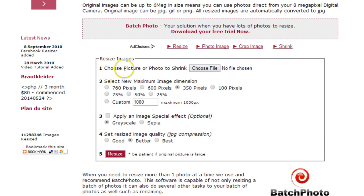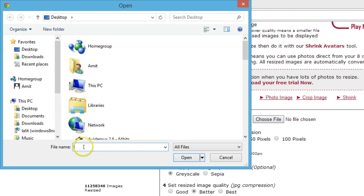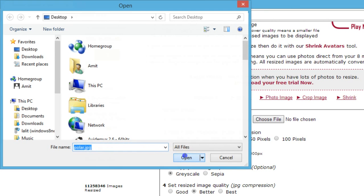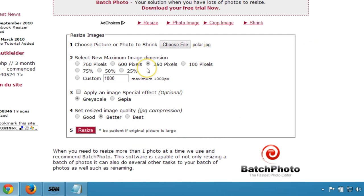The first step is to choose a picture or photo to shrink. I'll click that and I have one on my desktop. You can go to any folder where you have your picture.